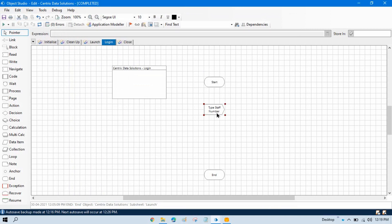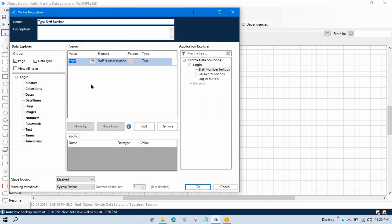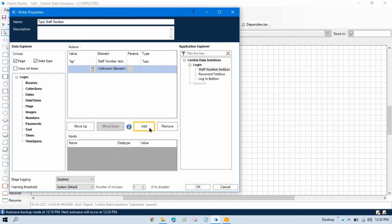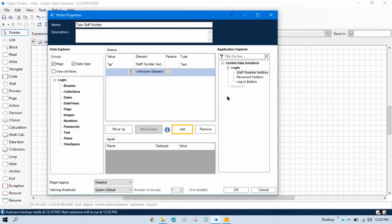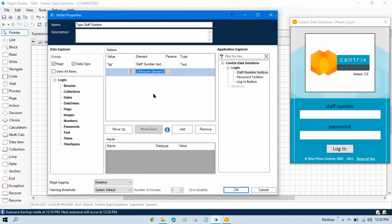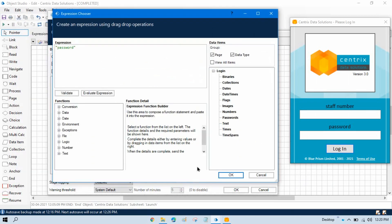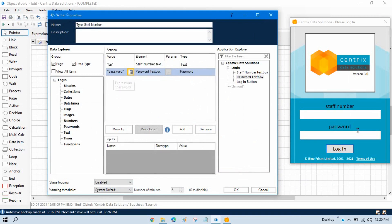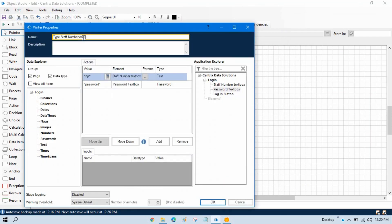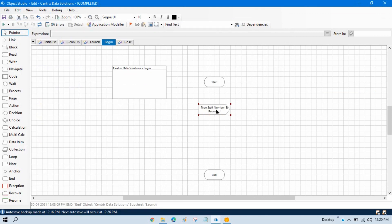This Write stage we can use to write values. If we need to write to multiple text boxes, we can add multiple actions or take one more Write stage. If I need to work on the same window, I can take the same Write stage. I will take the password element and drag and drop it. Now we need to write the password here — I will put the password as 'P-A-S-S-W-O-R-D'. This is our password for this application. 'BP' is the staff number and 'password' is the password. Click OK. After putting the staff number and password, I need to click on the login button.